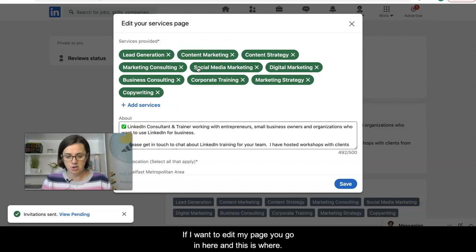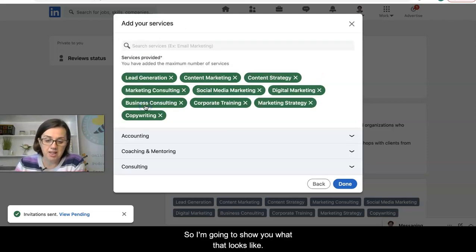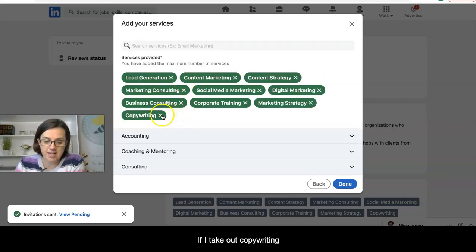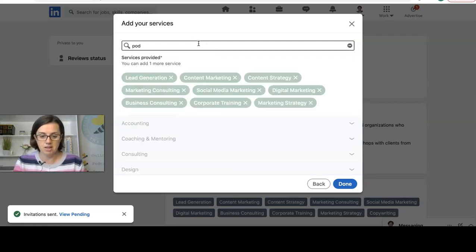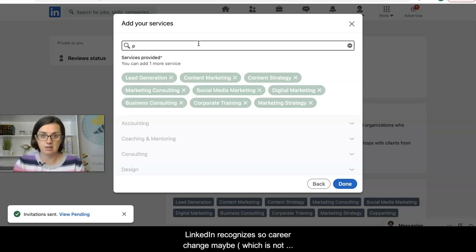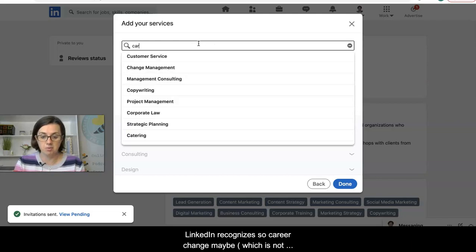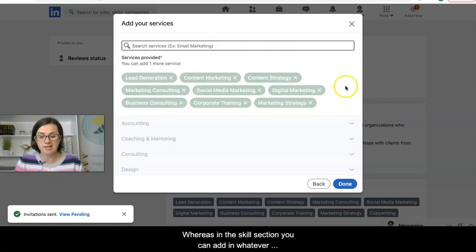If you want to edit your page, go in here and this is where you can add services — you're able to add up to 10 services. I'll show you what that looks like. If I take out copywriting and add one more service, you start typing your services in here. The important thing to know is that it is limited to the services that LinkedIn recognizes.